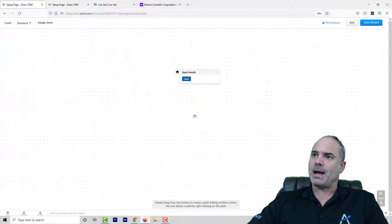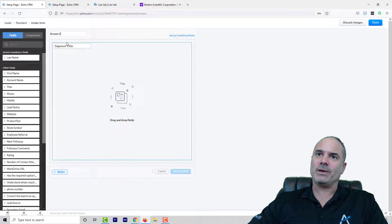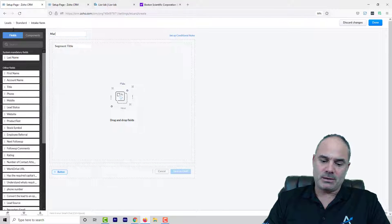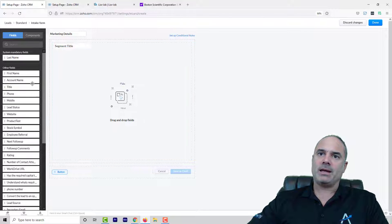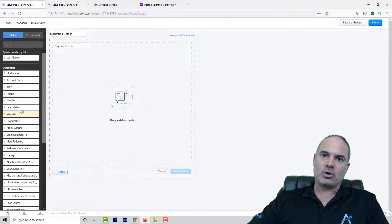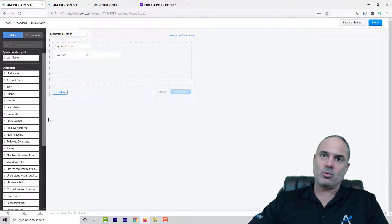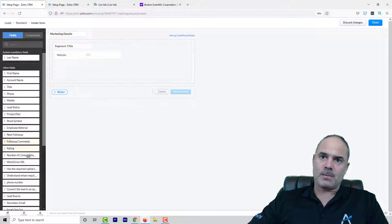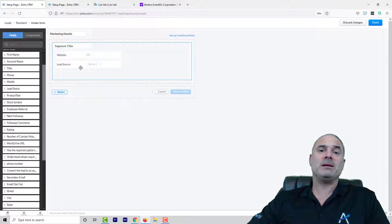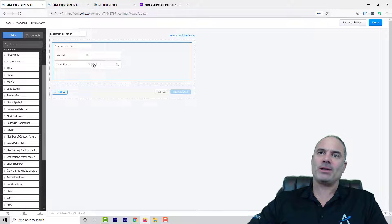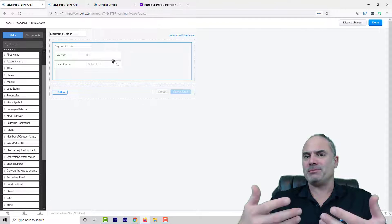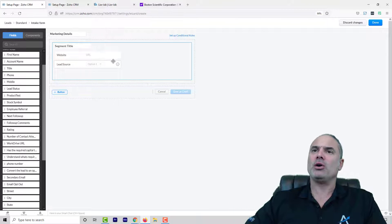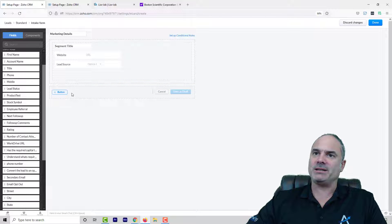I am going to double click again create the next screen and let's say that will be marketing details. And here I will need to ask for the website and the lead source. Those will be the next field that I want to ask. So right now we have screen number one for the basic details. Screen number two for the marketing details.